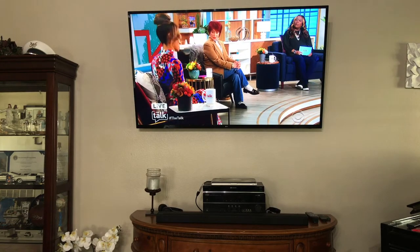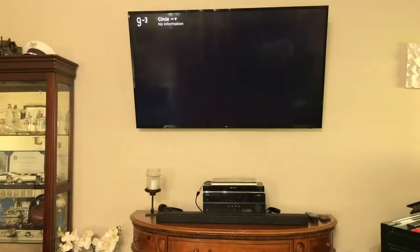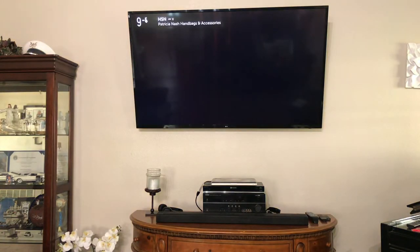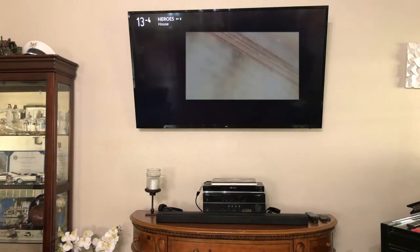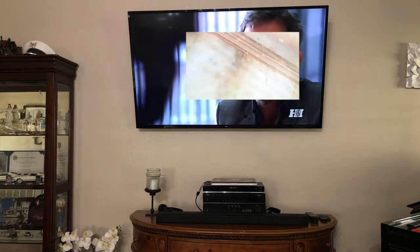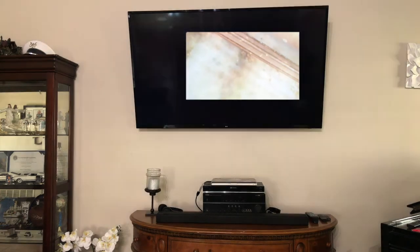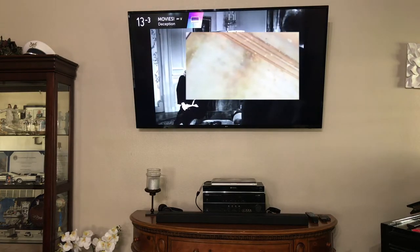This antenna just plugs into the back of the TV and you can watch local channels. I'm not limited to just the news — I also get some other channels. Like Channel 9-11 where I get some older movies too. These are local channels I get with a digital antenna, not with a Fire Stick, and it's very easy to do.